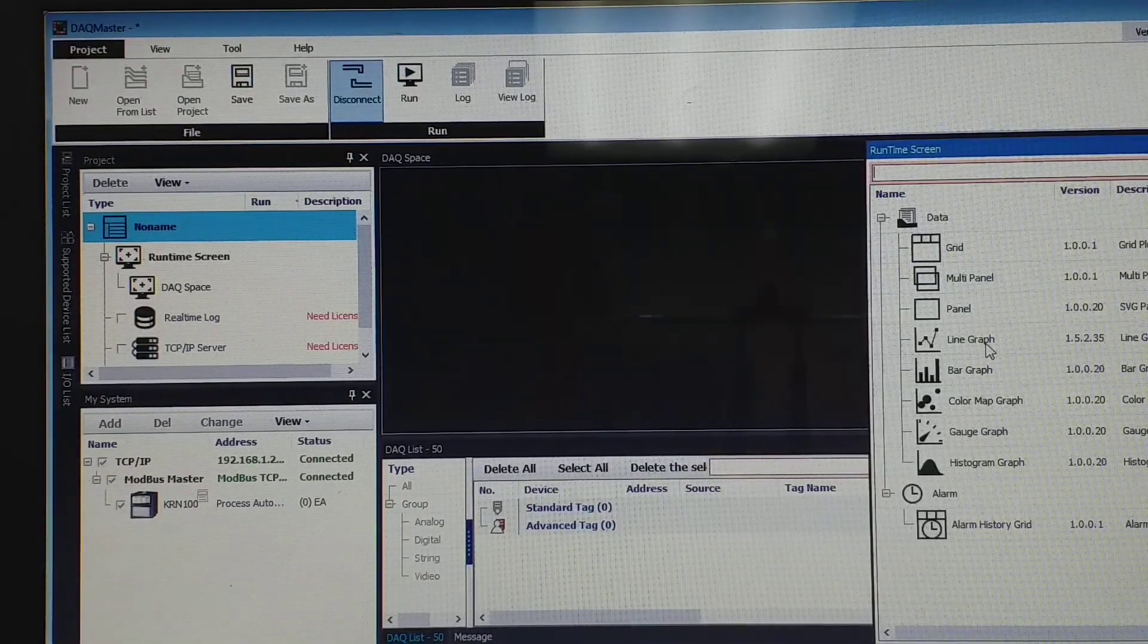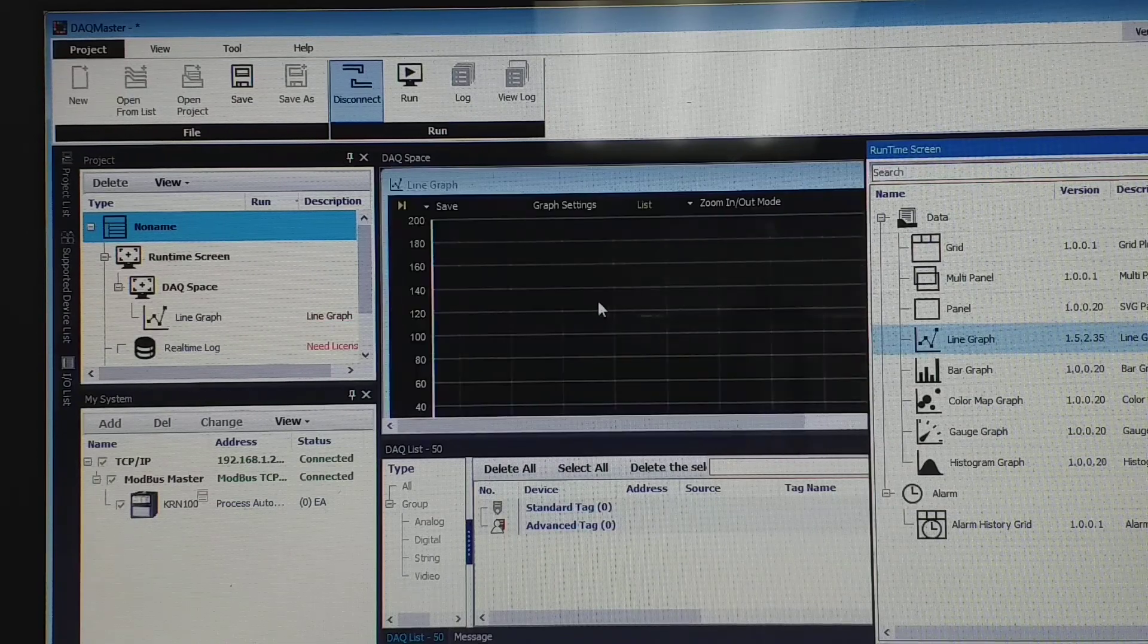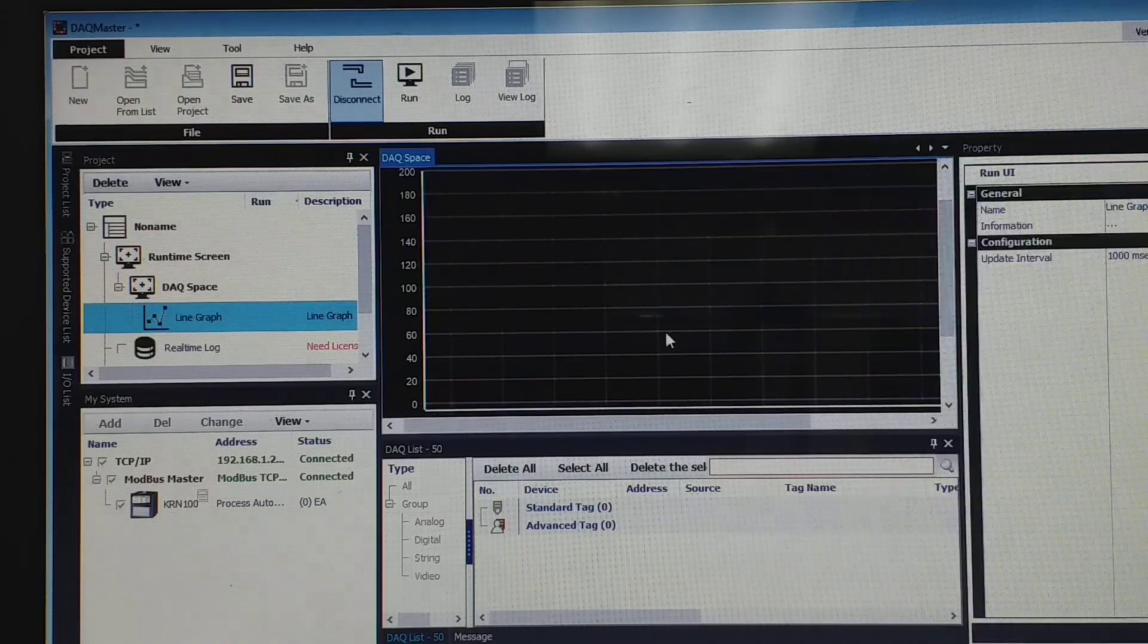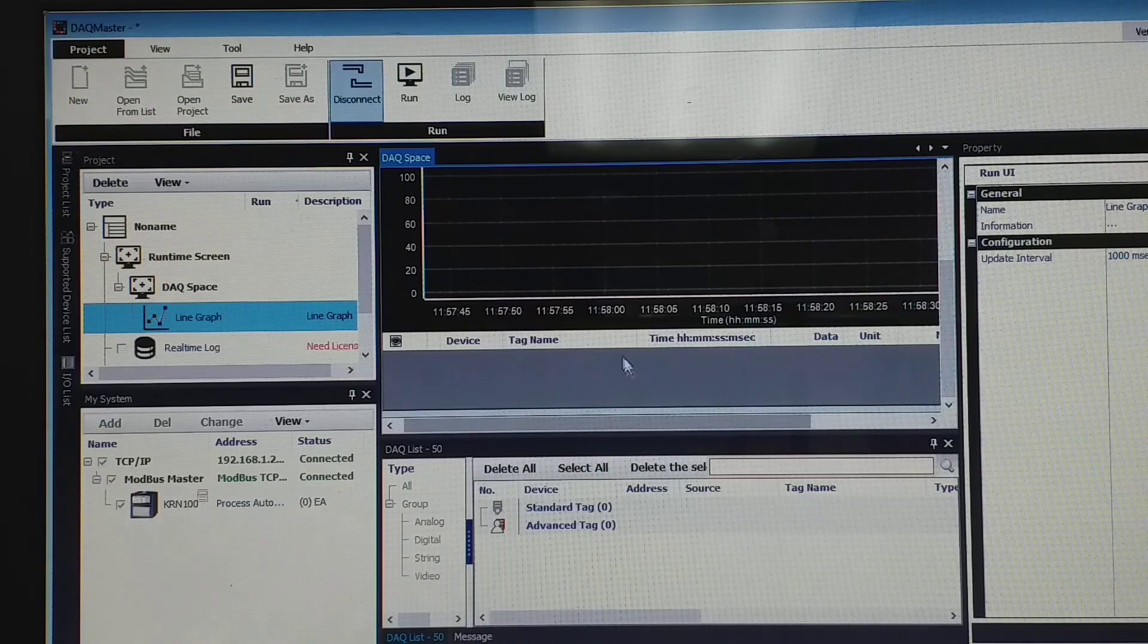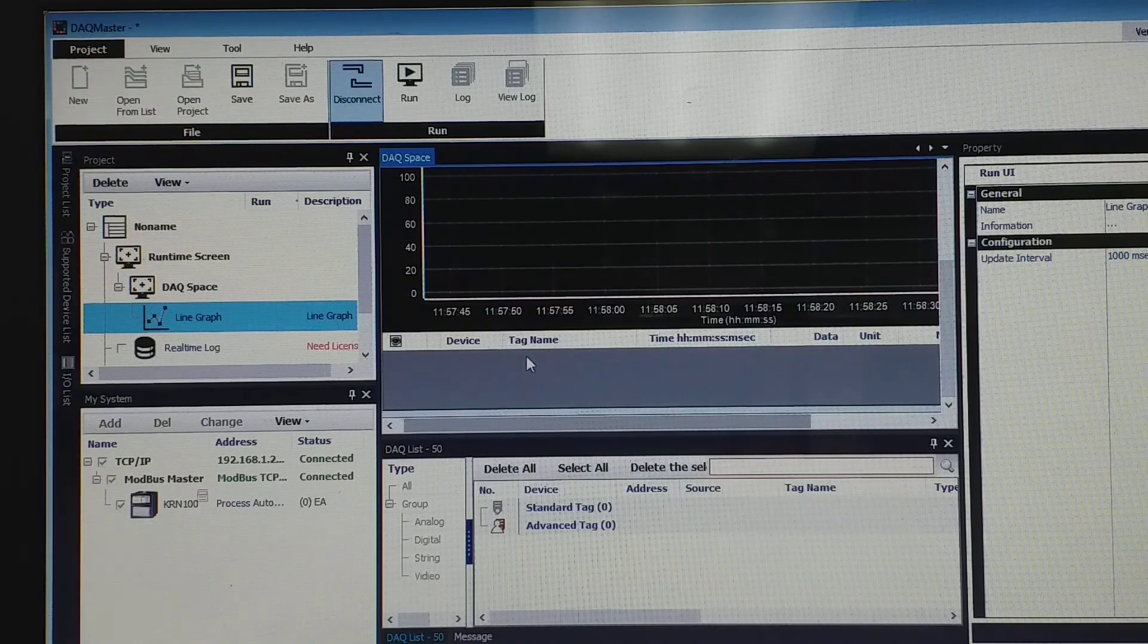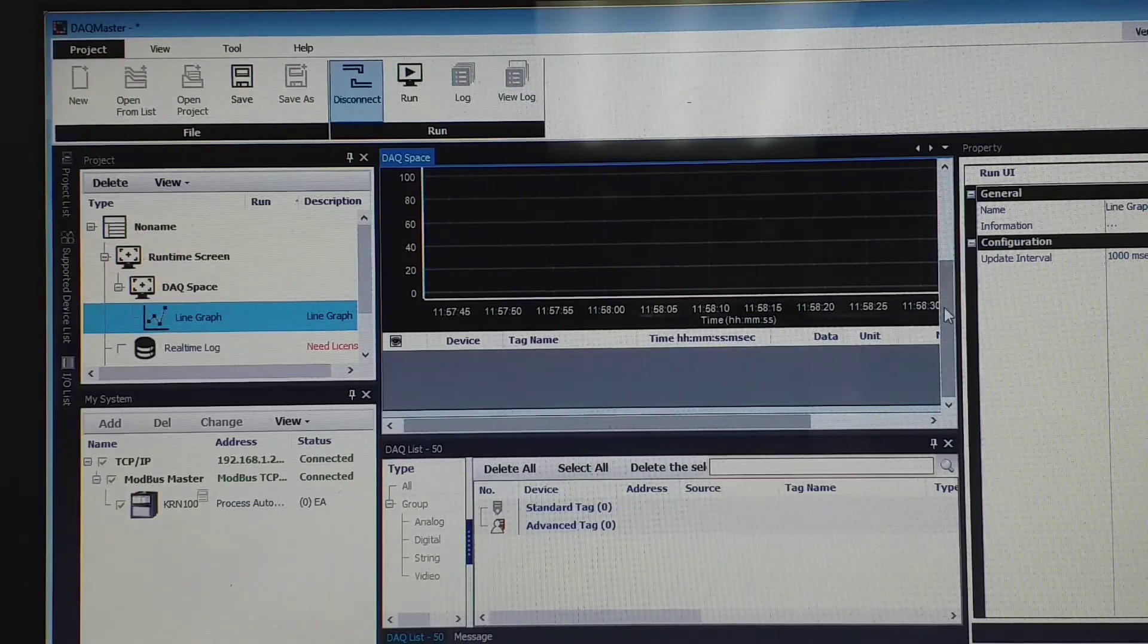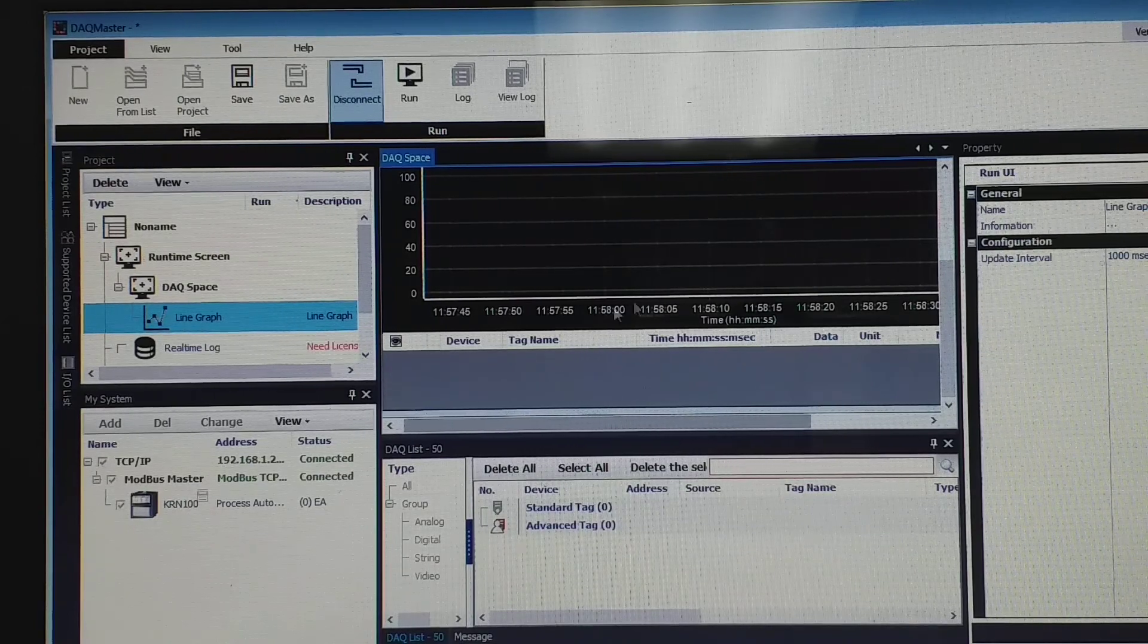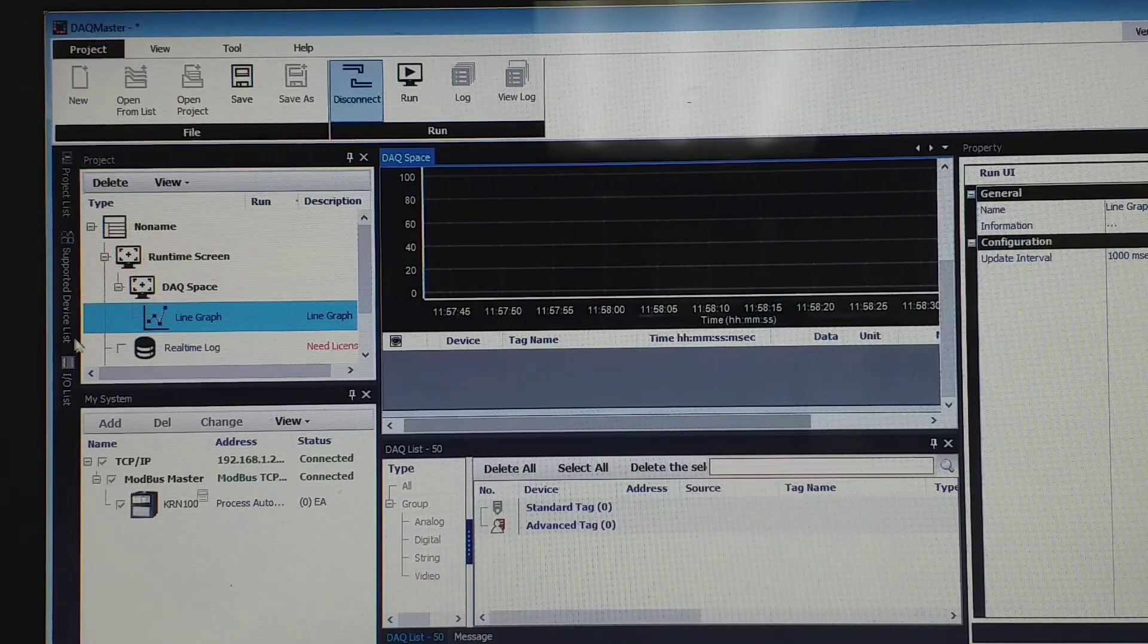Okay, next, okay, example. Okay, this one go to runtime screen. You choose as an example, I choose a line graph, okay, double click there. Okay, this one.